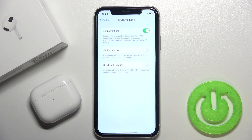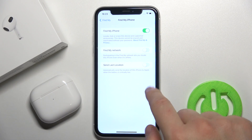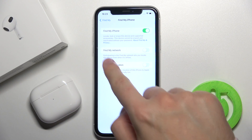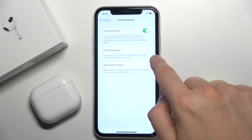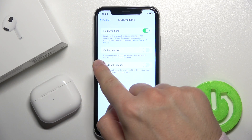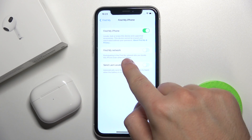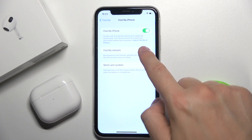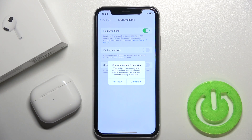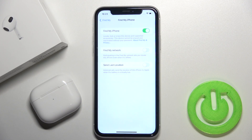Click on this feature — and that's very important — click here to enable Find My network even when it's offline. So click here, then tap to continue.